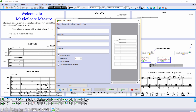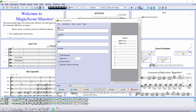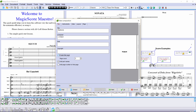Now we can enter the composition's title. Next we enter the composer's name. If we need to, we can also create the title page, like this.